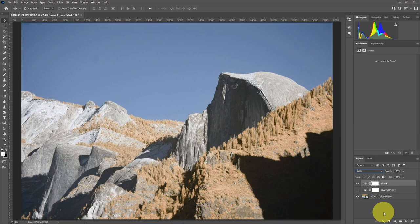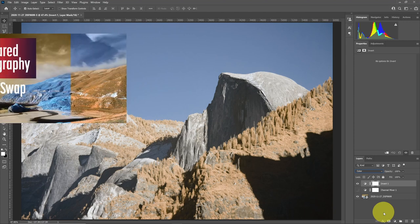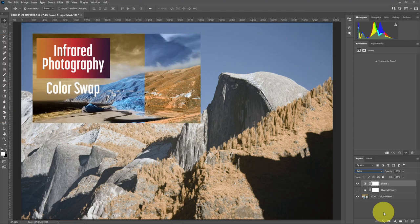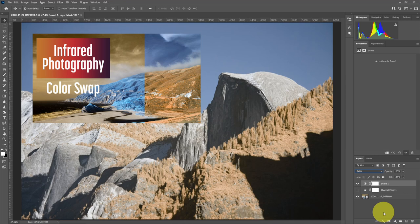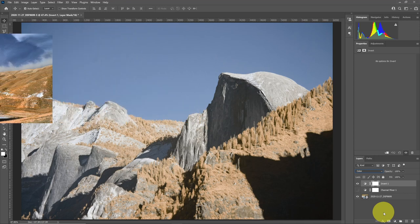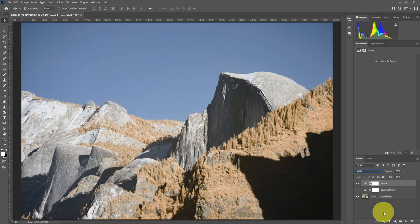There's a whole variety of other methods that are available that produce the same result as invert. Methods with curves and levels and a variety of things that you can use that all end up performing the same invert function. These are the two most common methods that I'll use for swapping colors in Photoshop.